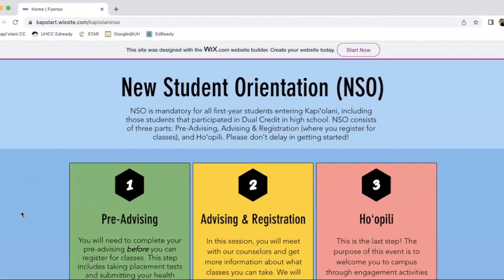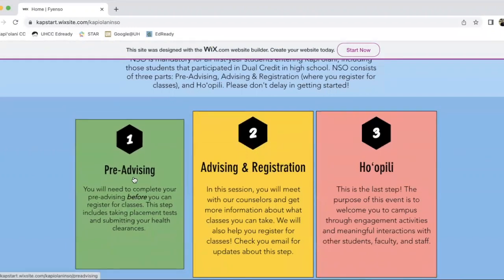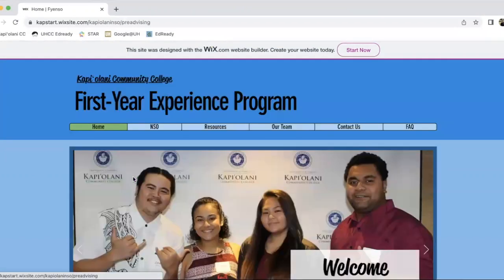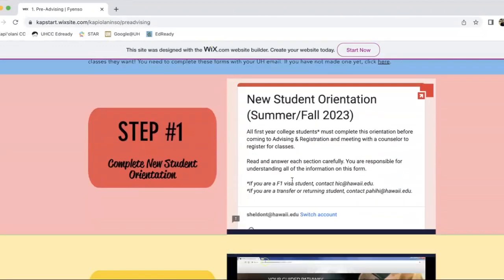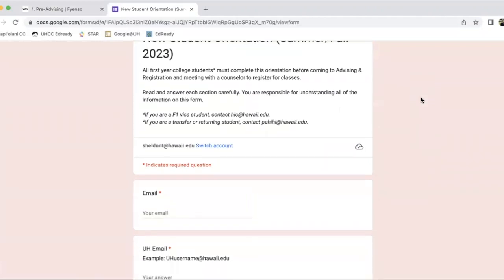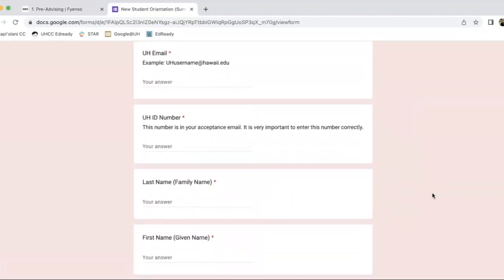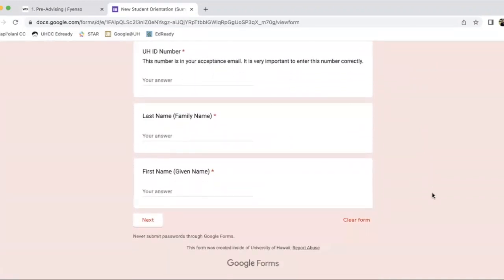It'll take you to these three steps that you would need to go through. The first one to get you started is pre-advising. Click on that, then click on this arrow, and it's going to take you to a Google form where you want to basically answer all the questions. I'm just showing you the first page,